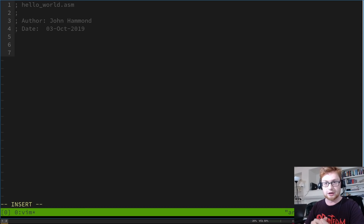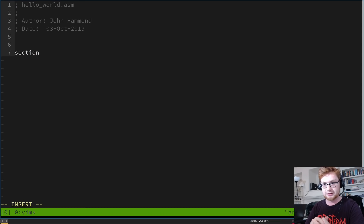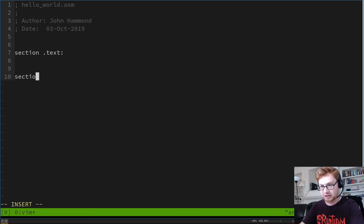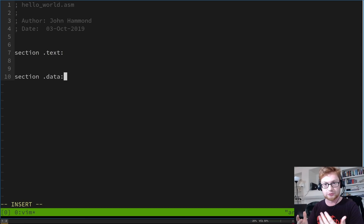Now I need to set up the sections that are necessary for this assembly program to run. The syntax is simply the word 'section'. You have to specify which section you want to create — they're prefixed with a period. The .text section holds all the program instructions and actual code. We'll also create a .data section, which is where we define our variables or labels.